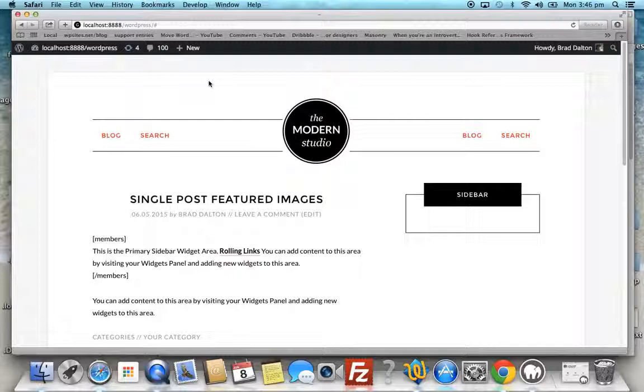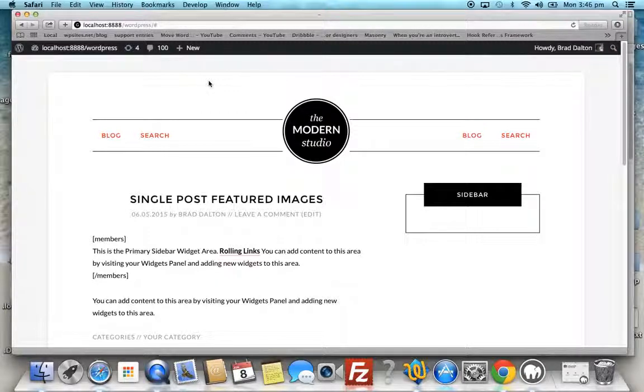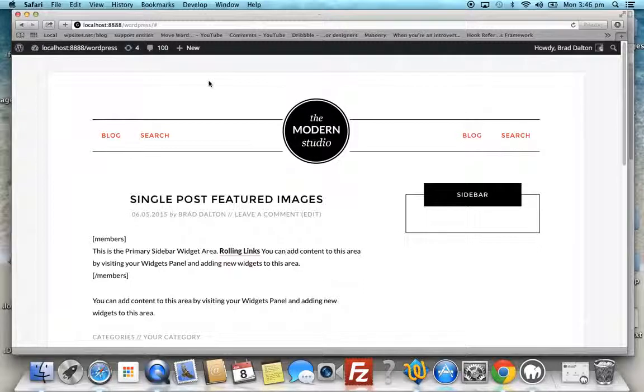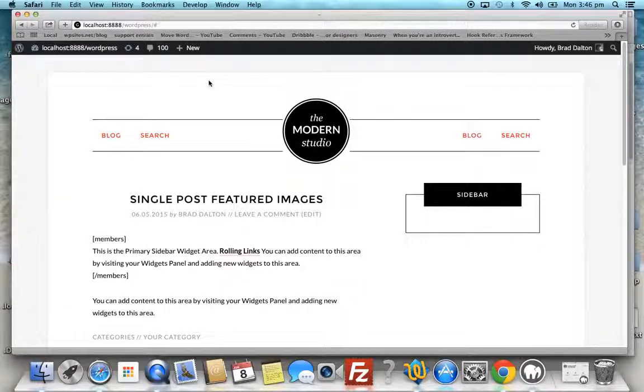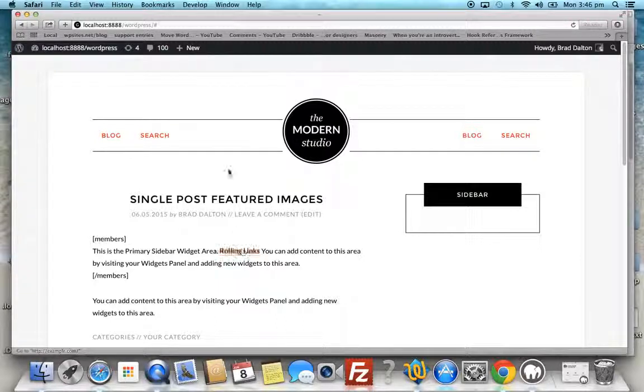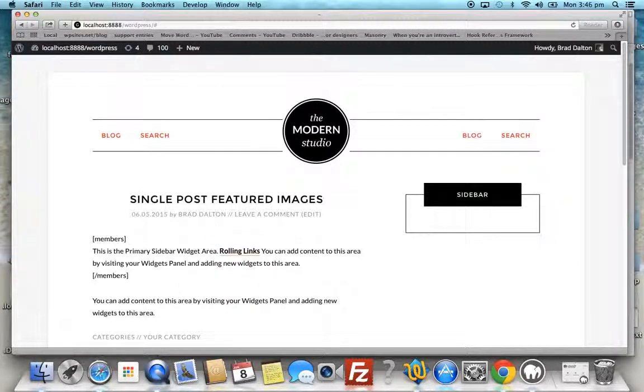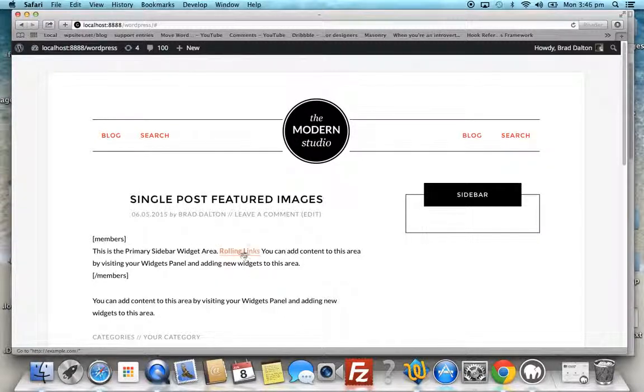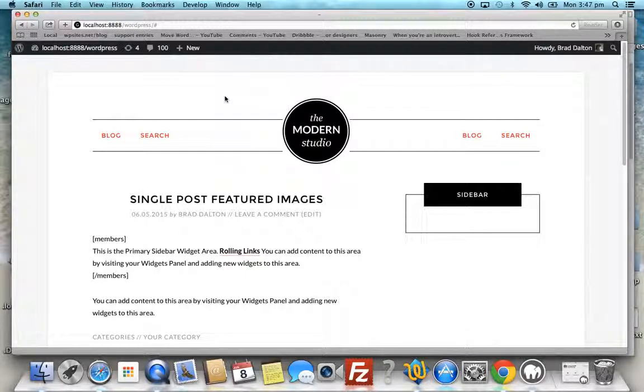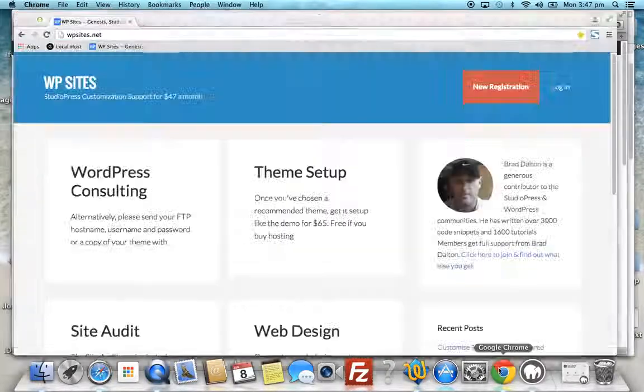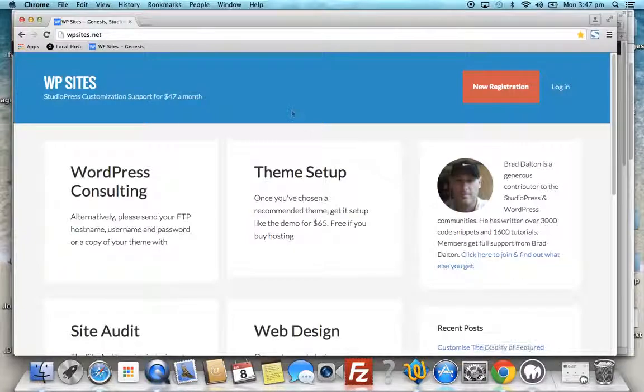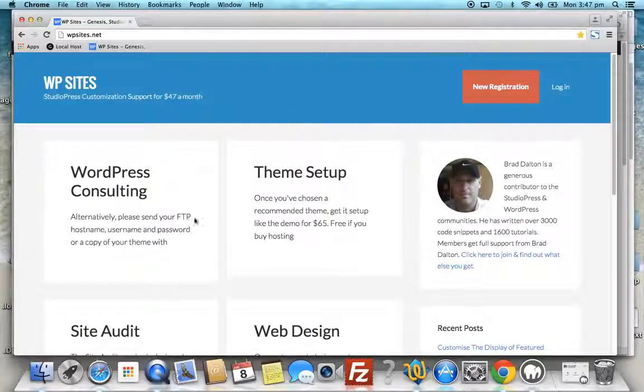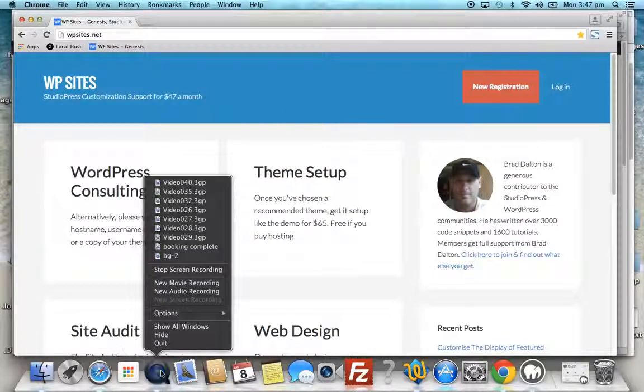That's as simple as it is for changing link colors and hover colors in any StudioPress child theme which runs on the Genesis theme framework. You can use this as a guide for changing link colors in different parts of the theme and different elements. That's all there is. See you next time on WPSites.net. Cheers.